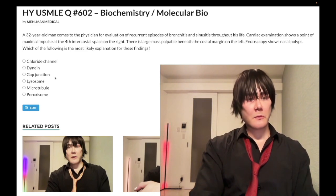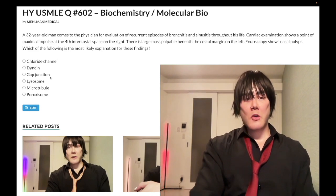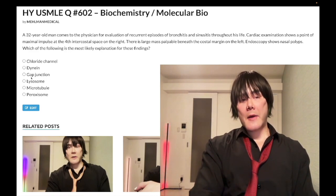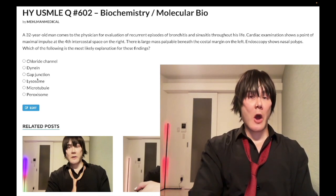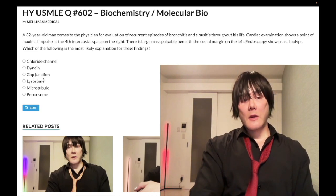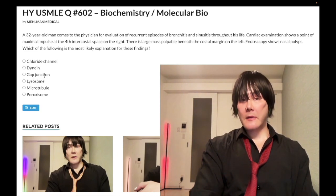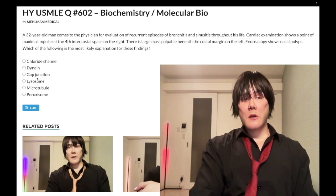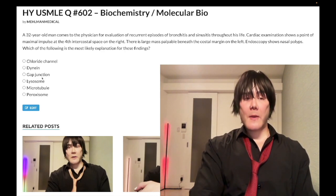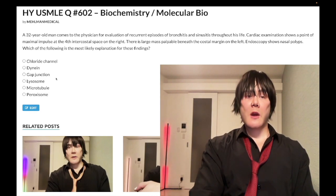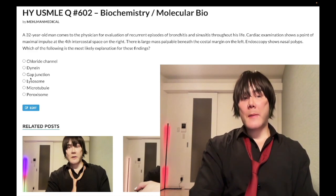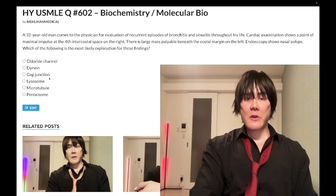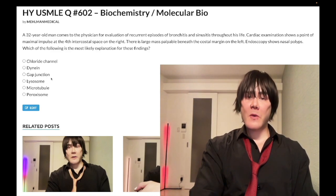Gap junction — wrong answer. Low yield overall. You should be aware that gap junctions are required for electrical synchrony in the heart and are composed of proteins called connexins. There is one question on an offline NBME showing an electron micrograph of a gap junction. The key point is that gap junctions allow ions to move between cells. In this case, wrong answer.